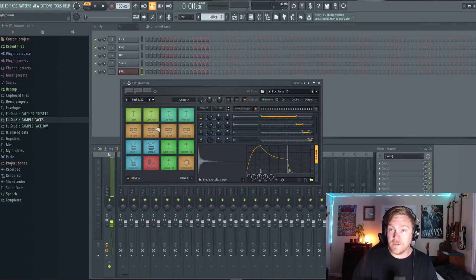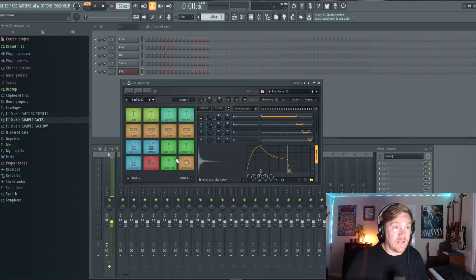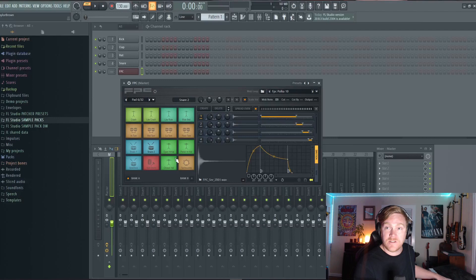Just a quick side note — these drums and all these drum sounds are playable through a MIDI controller. For instance, I have a keyboard set up right here so I can actually play these drums just like this on my keyboard.